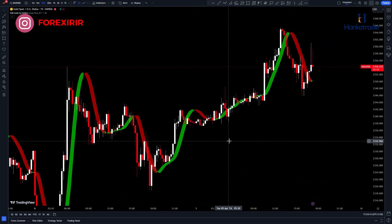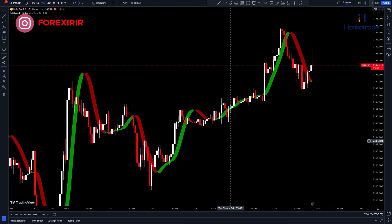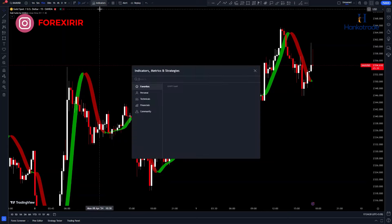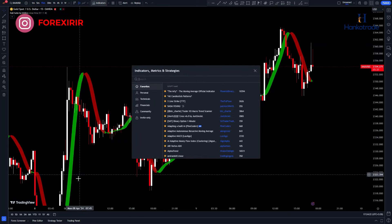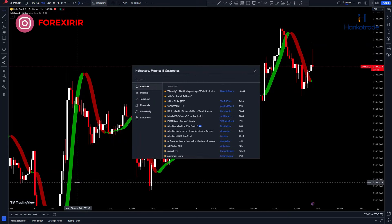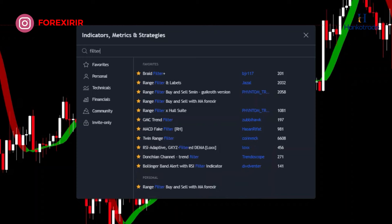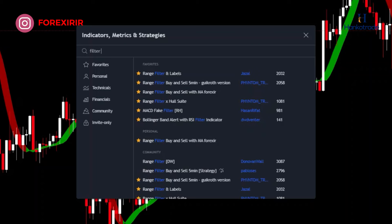Now we need an indicator to give us buy and sell signals. Go back to the Indicators tab and search for Range Filter Buy and Sell, then add it to the chart. I personally really like this indicator and it works very well. However, if you prefer other indicators, feel free to use them. In previous videos, I introduced several new indicators that you can use in this strategy — you can refer to those videos and incorporate those indicators into this strategy.